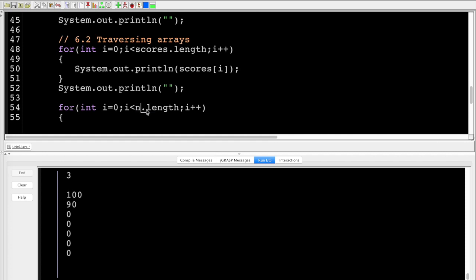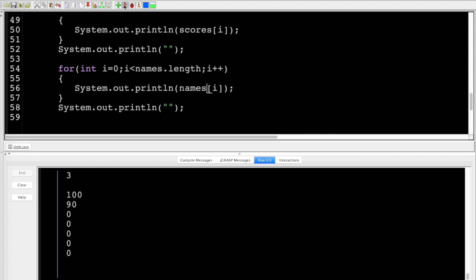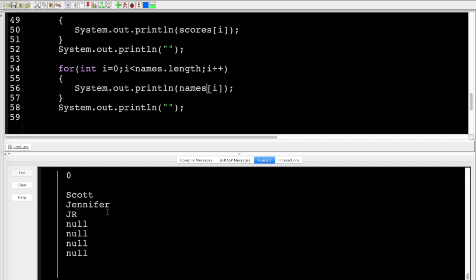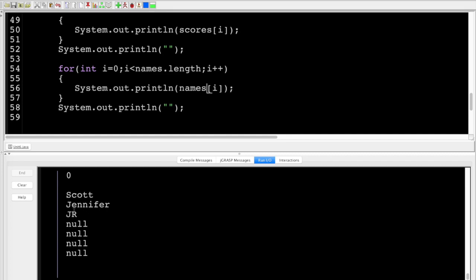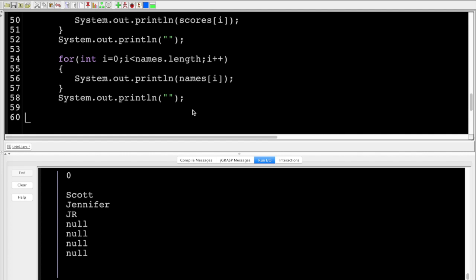The same pattern works with strings — there's no reason it has to be integers. Changing to the 'names' array and printing names[i], we see Scott, Jen, JR, then null, null, null, null for the elements we didn't define — because strings are objects, their default is null.